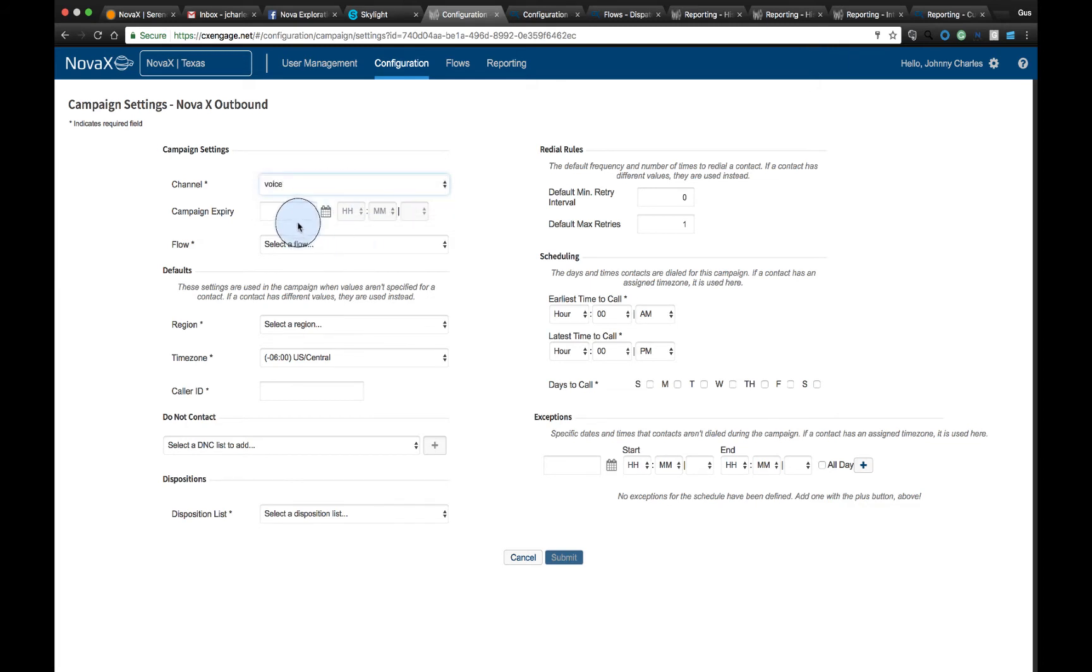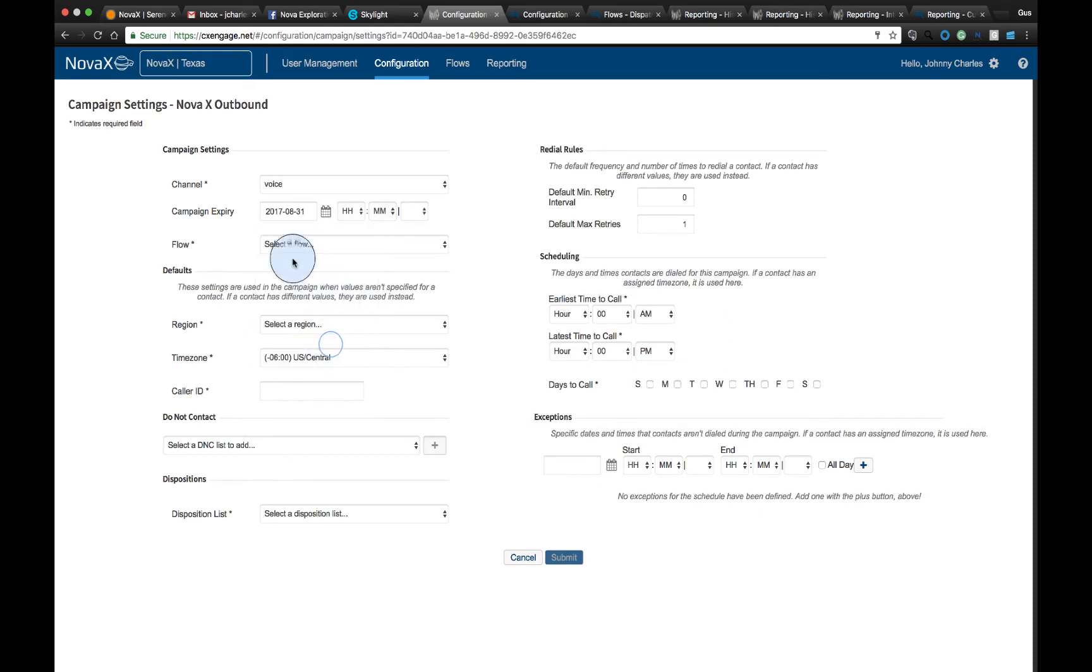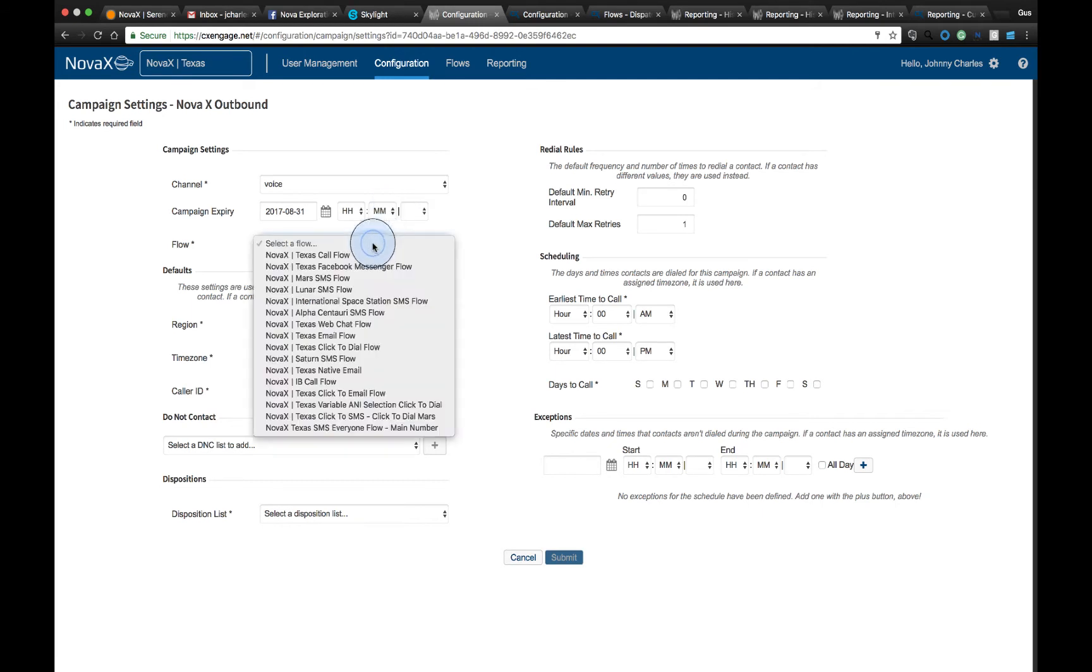We can also define the expiry date, so when is this campaign actually going to finish. In this case, we'll select August 31st. We can also define the exact hour that we want it to complete.